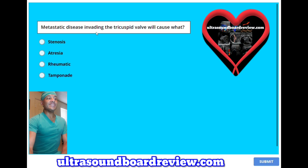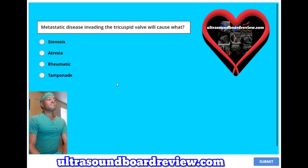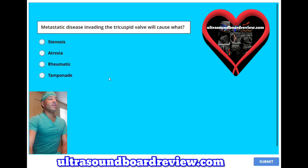Metastatic disease invading the tricuspid valve will cause what? A, stenosis; B, atresia; C, rheumatic; or D, tamponade? The answer is A, stenosis.